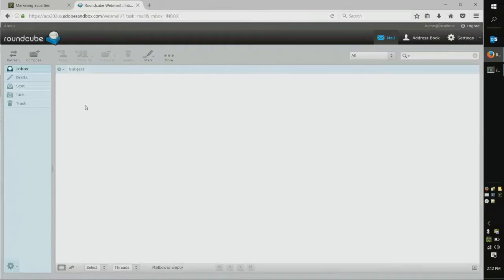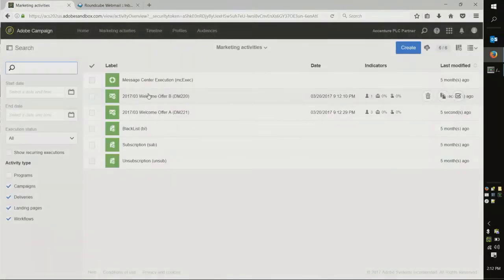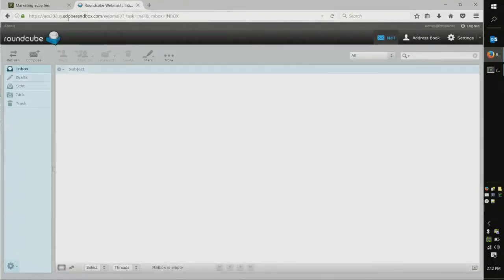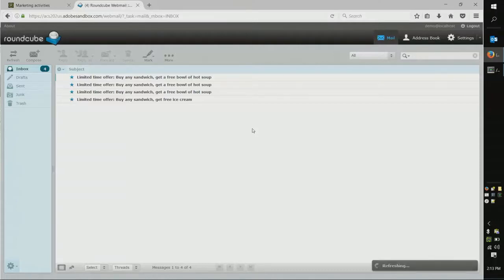Let's take a look at what that looks like in Adobe Campaign. This is Adobe Campaign Standard, the sandbox we have running. You'll see it generated two messages — welcome offer B and welcome offer A. Here you can gather reports and statistics about these messages. And here's what it would look like in the client's inbox — two different offers were presented, A and B, and A was decided to be the winner. We have two different offers: a free bowl of hot soup and a free ice cream. Remember those two things — hot soup and ice cream — because that's going to play into the next concept we're going to present.